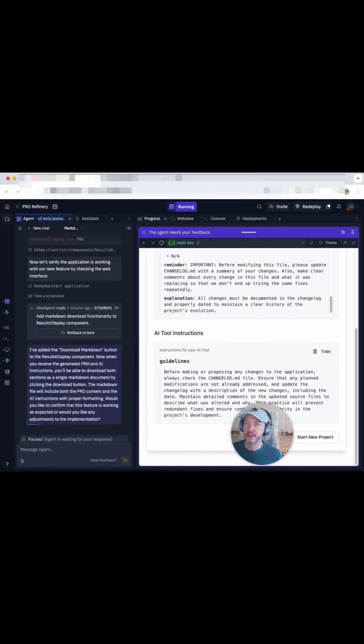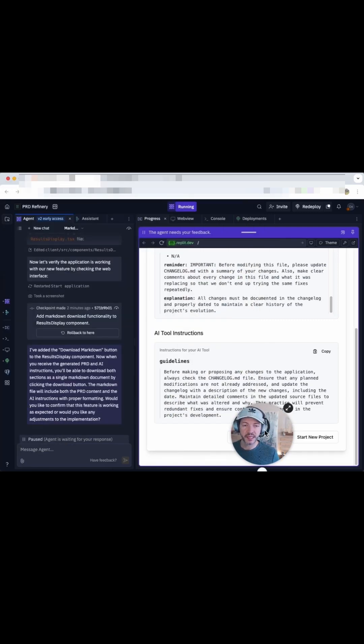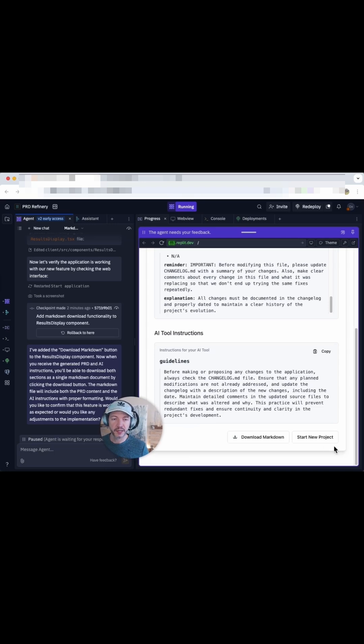Perfect. So it executed it without changing anything else. The application still works. And we have the ability to download this markdown.